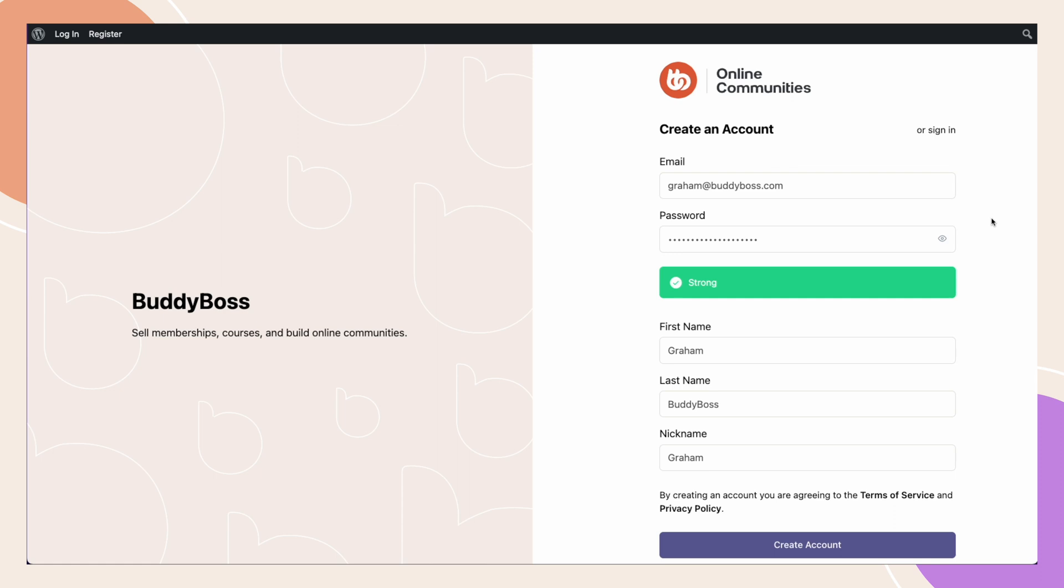You'll be able to allow or block user registrations by top level domain such as .com or .org, email domains such as buddyboss.com, and lastly, by full email addresses.